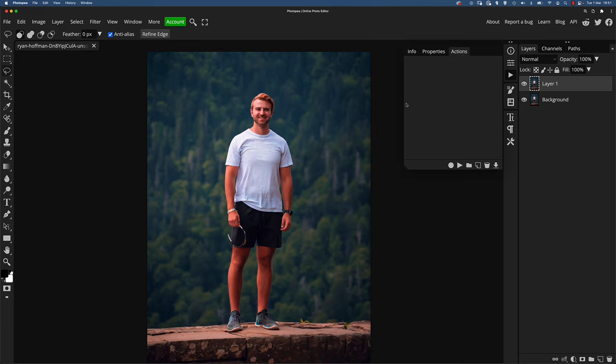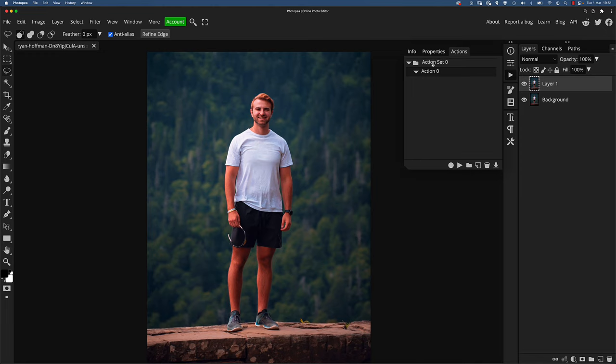I've purposely emptied out any actions I already had so I can show you what we're going to do from scratch. So go down to the bottom and click on this blank paper icon. And as you can see, it's created an action set and an action. The action set is basically just a folder to organize your actions and you can rename it to whatever seems appropriate for you. And this action is going to be based around content aware fill. So I'm just going to name it content aware fill.